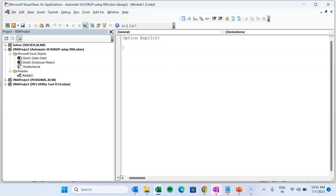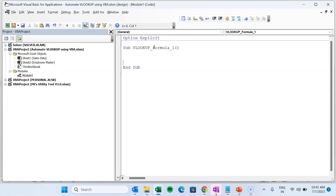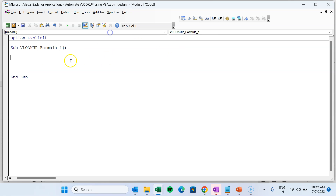In this video I will explain two methods to use VLOOKUP with VBA. The first method uses the normal Excel VBA function. We will create a sub procedure called 'VLookupFormula1' and cover the first way to use the VLOOKUP function in Microsoft Excel using VBA code.